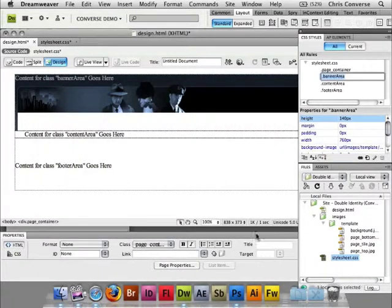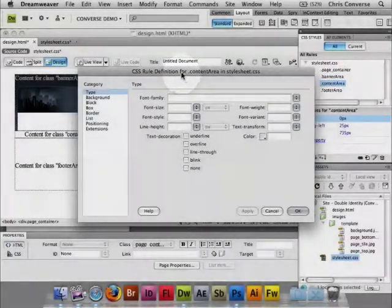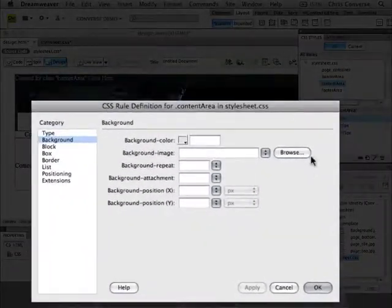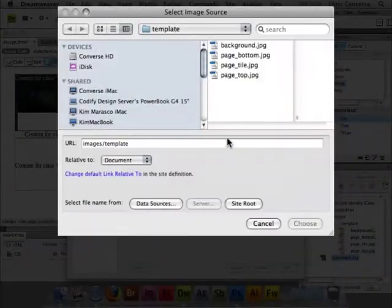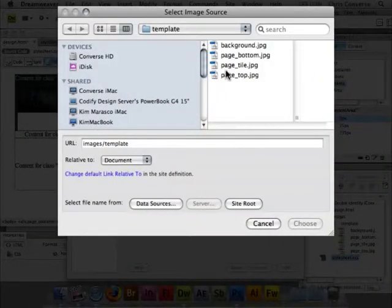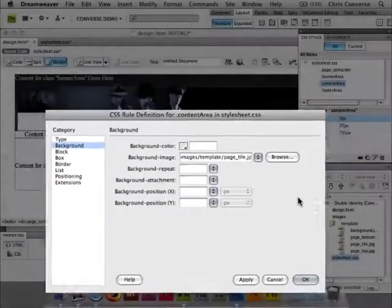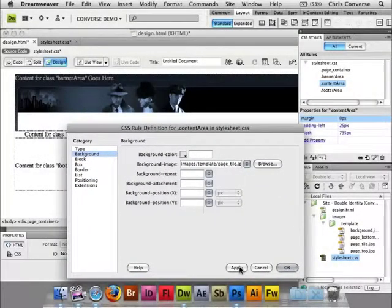Let's click OK. Next let's go into content area. Background, browse. We're going to choose page tile. Click choose.